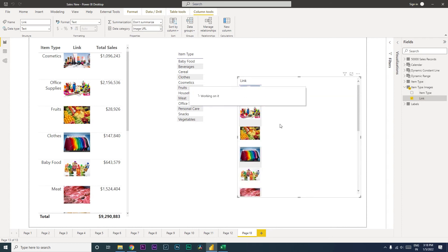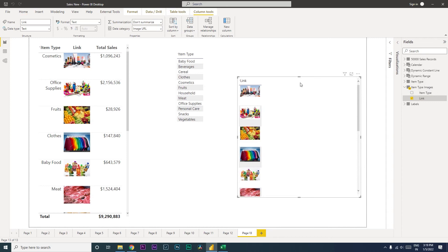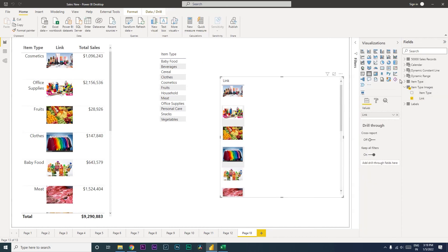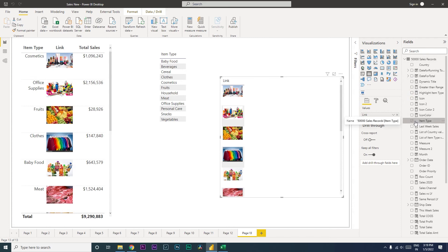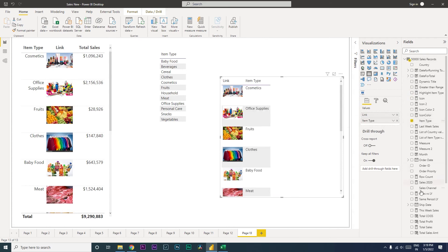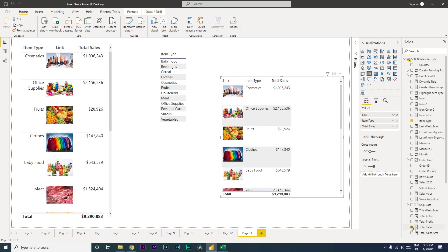Once you do that, automatically you will start seeing images in this particular table. And then let's quickly add in the item type, which is available here in my column, and then let's also bring in the total sales amount.